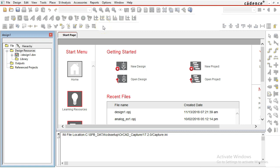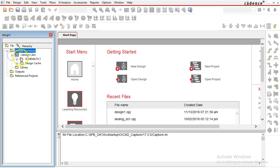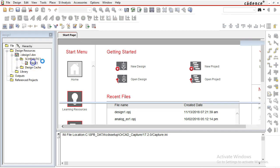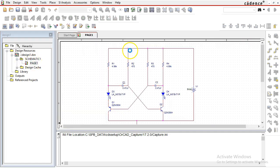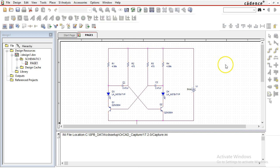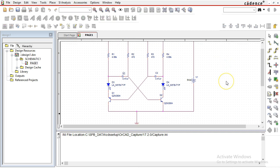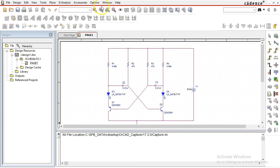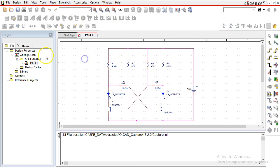In this video, I'll show you how to fix the no simulation or no PSpice problem. In Capture CIS, you have a design that's ready to simulate, but you don't get the option for PSpice or simulation.